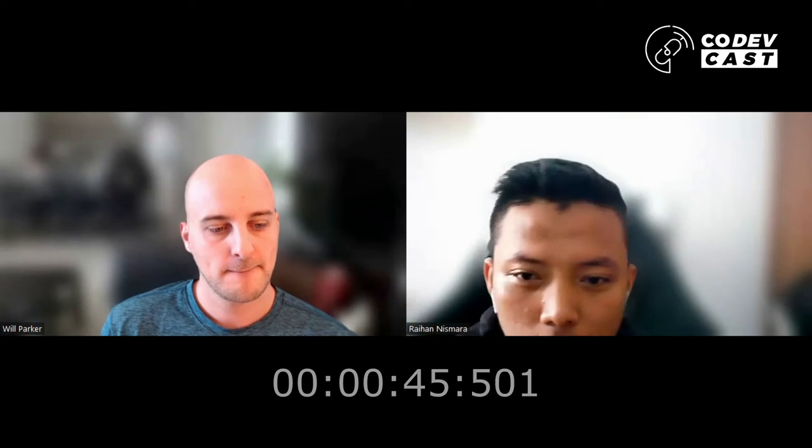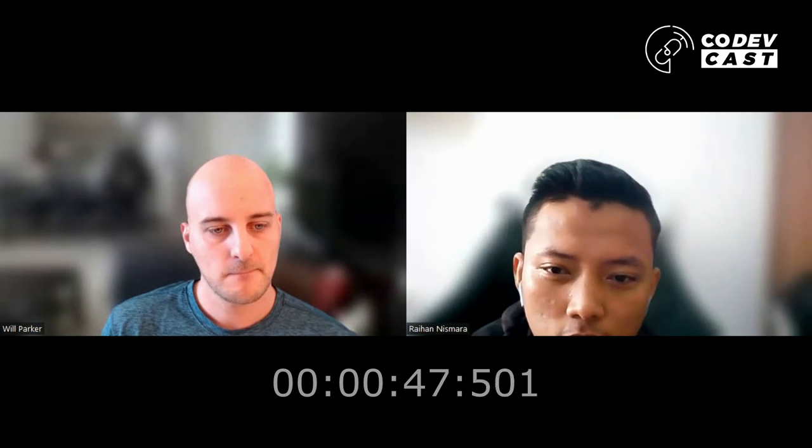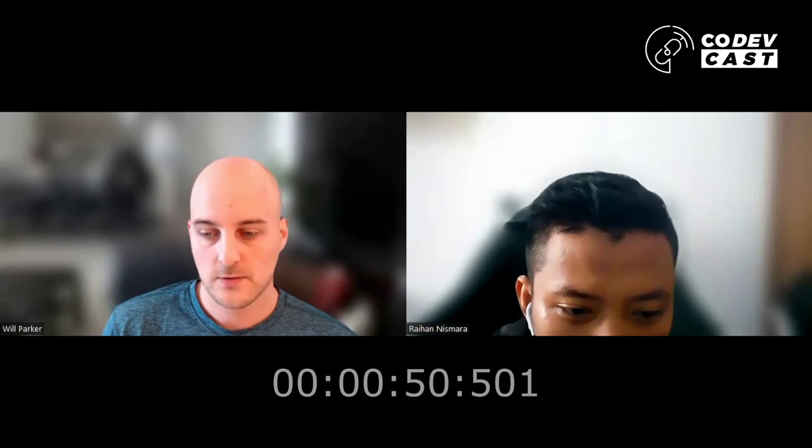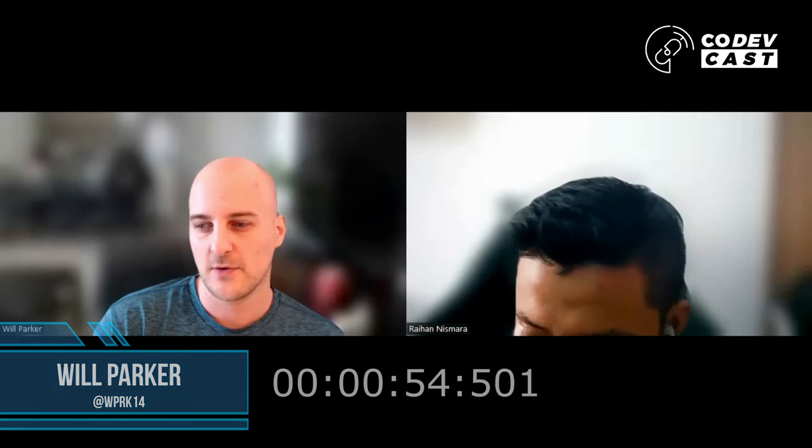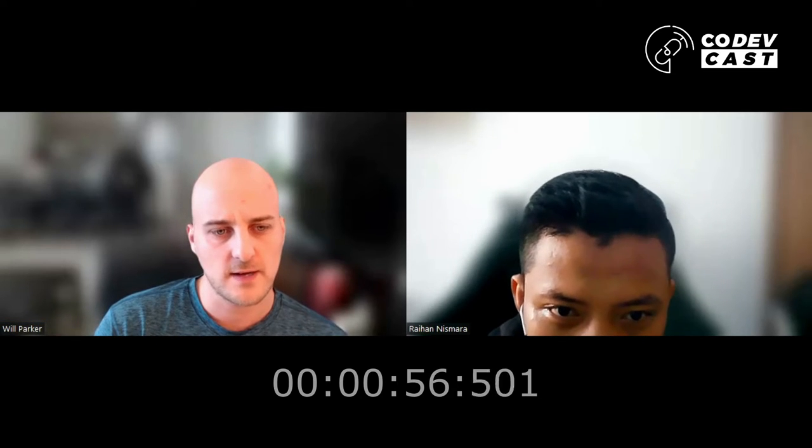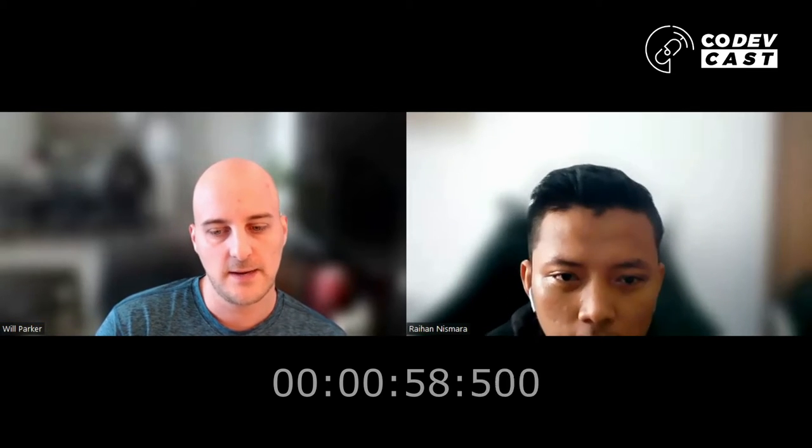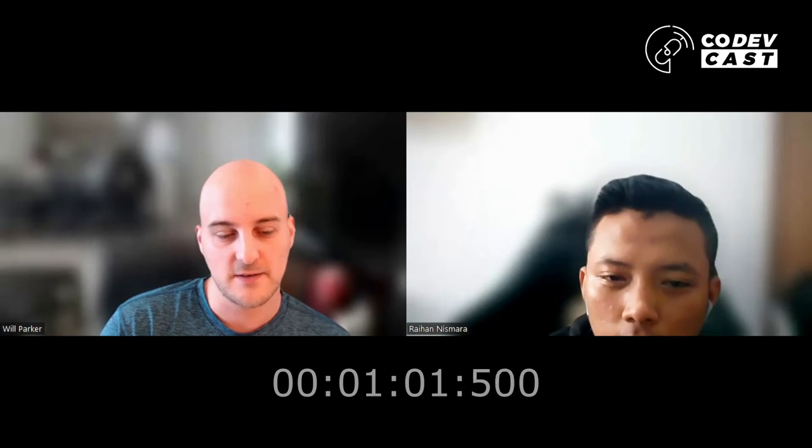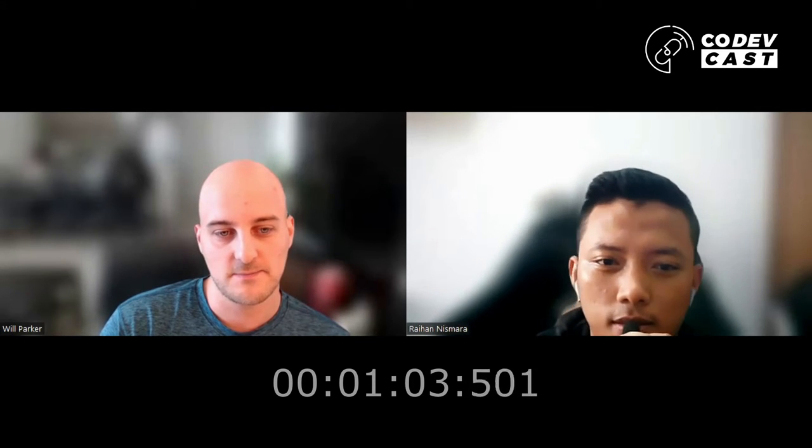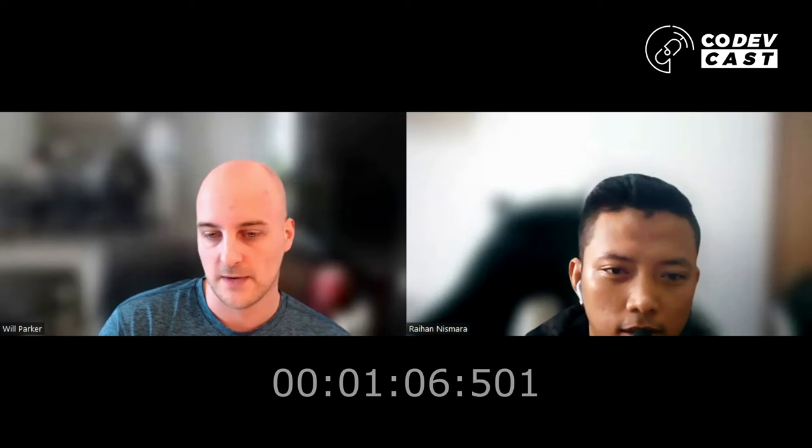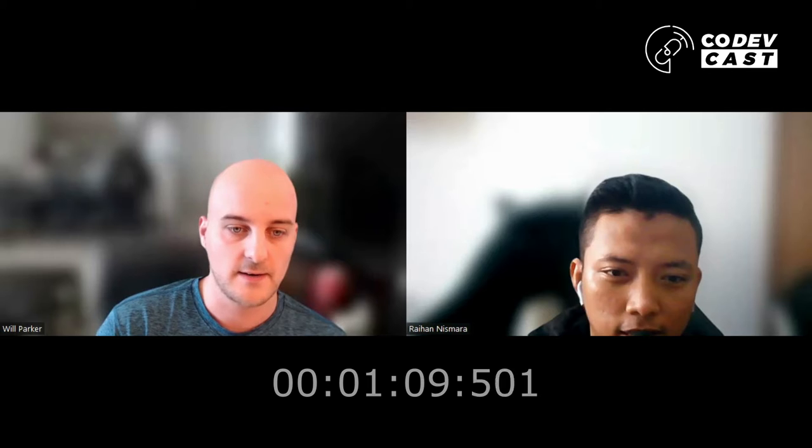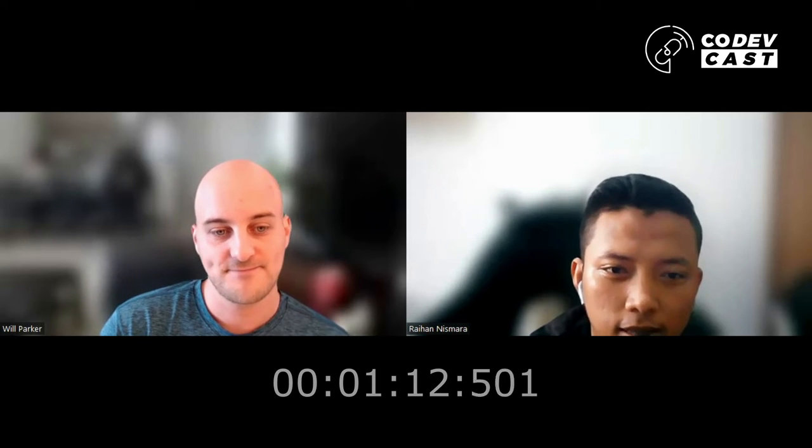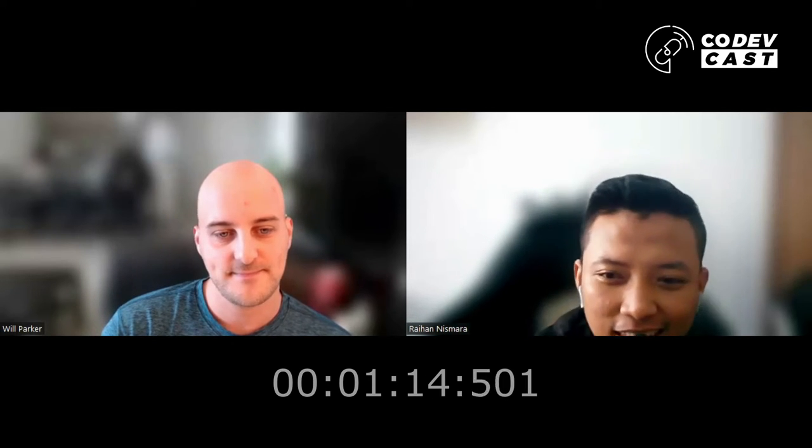So maybe you can introduce yourself. Sure, I'm a software engineer. I've been a software engineer now for about 12 years. I started coding when I was 11. Just got the bug I guess. I love the idea of creating new things and building stuff. I taught myself the full stack, both back-end, front-end, and DevOps. Yeah, nice.